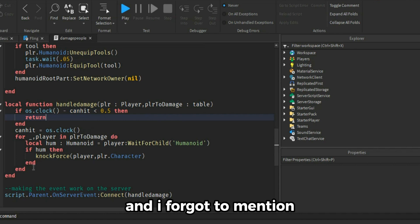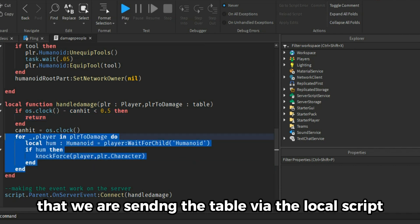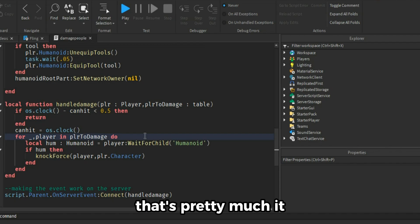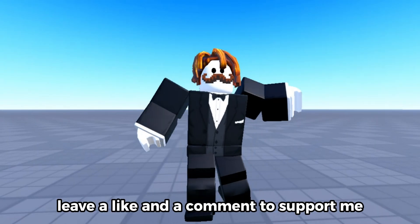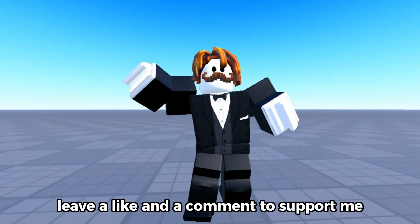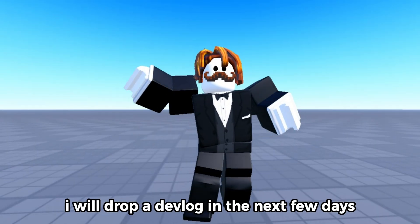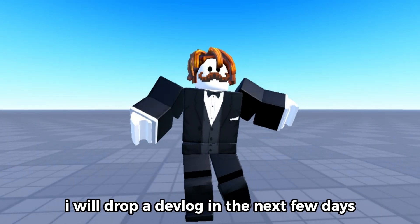And I forgot to mention that we are sending the table via the local script to the server by a remote event. That's pretty much it. Leave a like and a comment to support me. I will drop a devlog in the next few days.